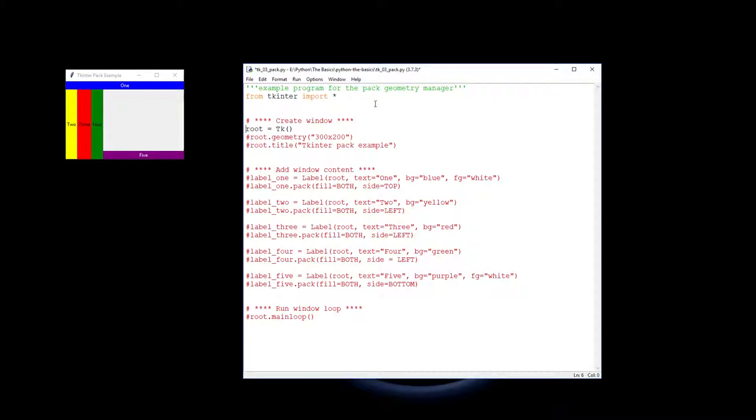We then set the geometry of that window, that root window, to 300 by 200 and we have got a title for it. Tkinter pack examples which you'll see over here.